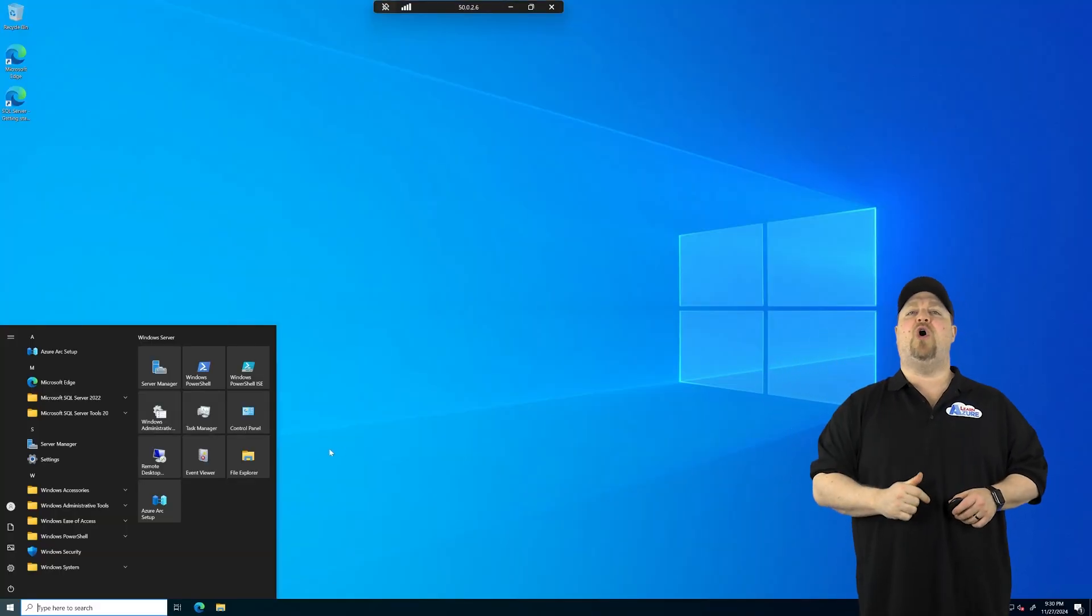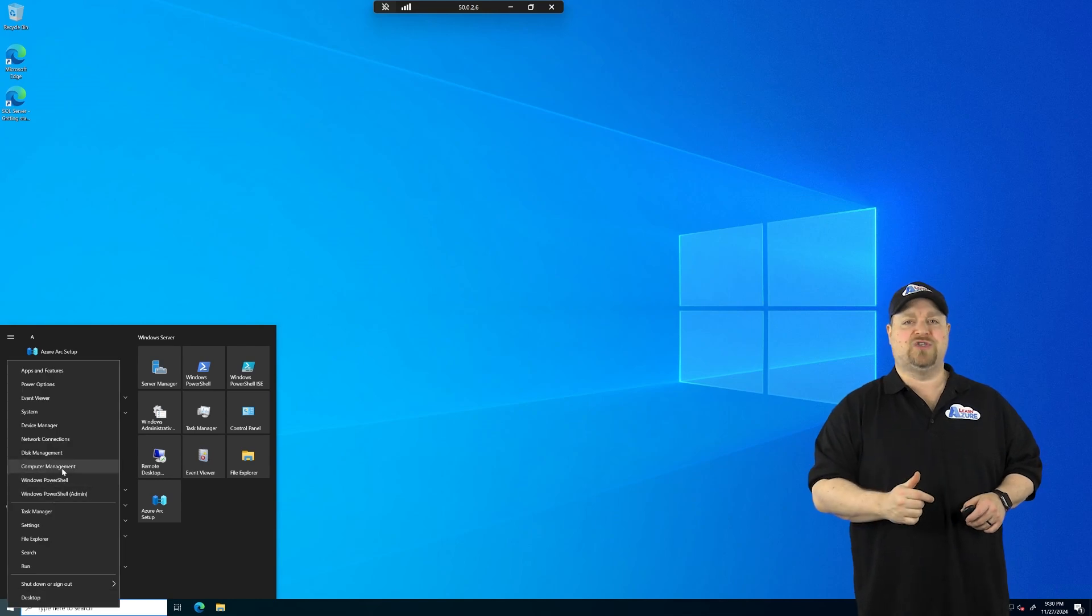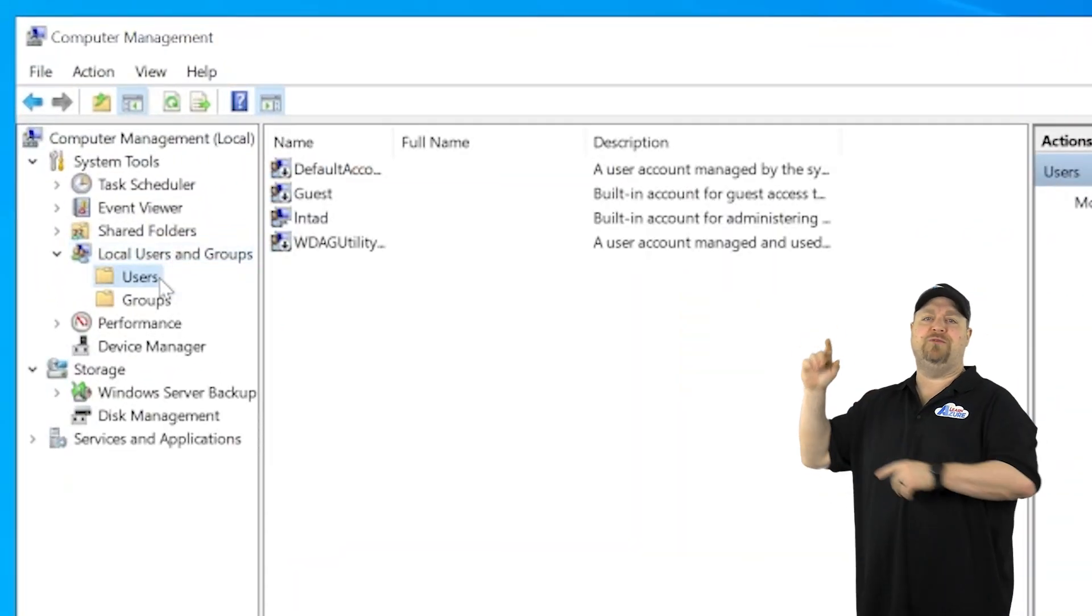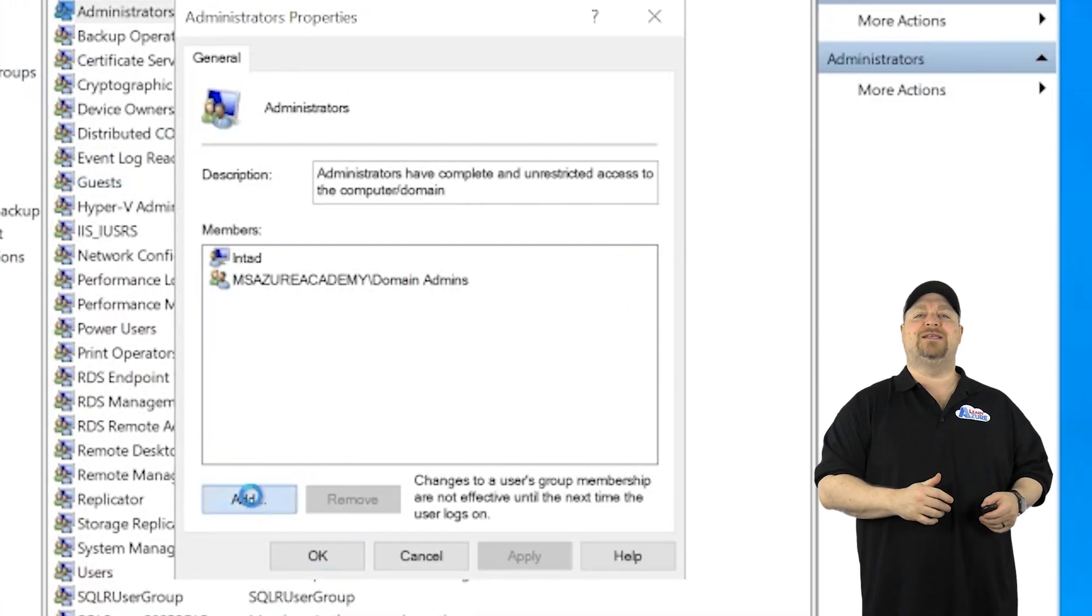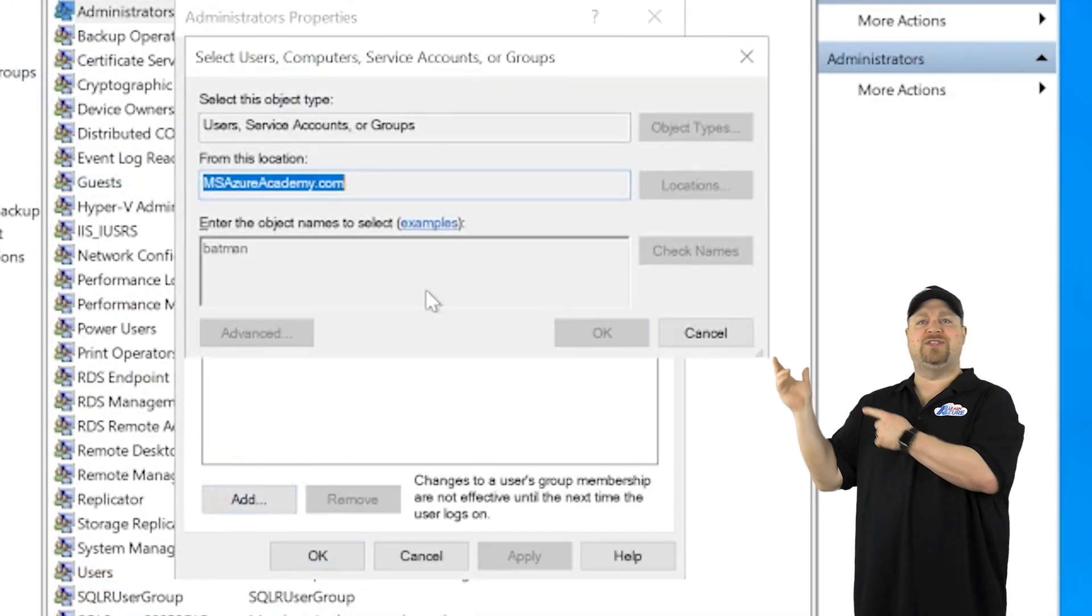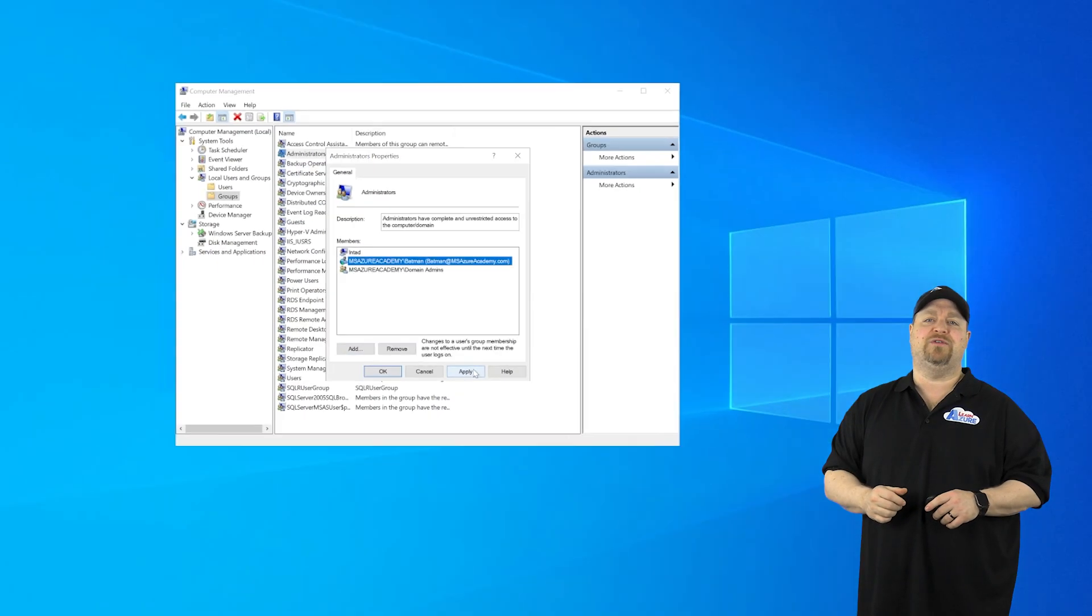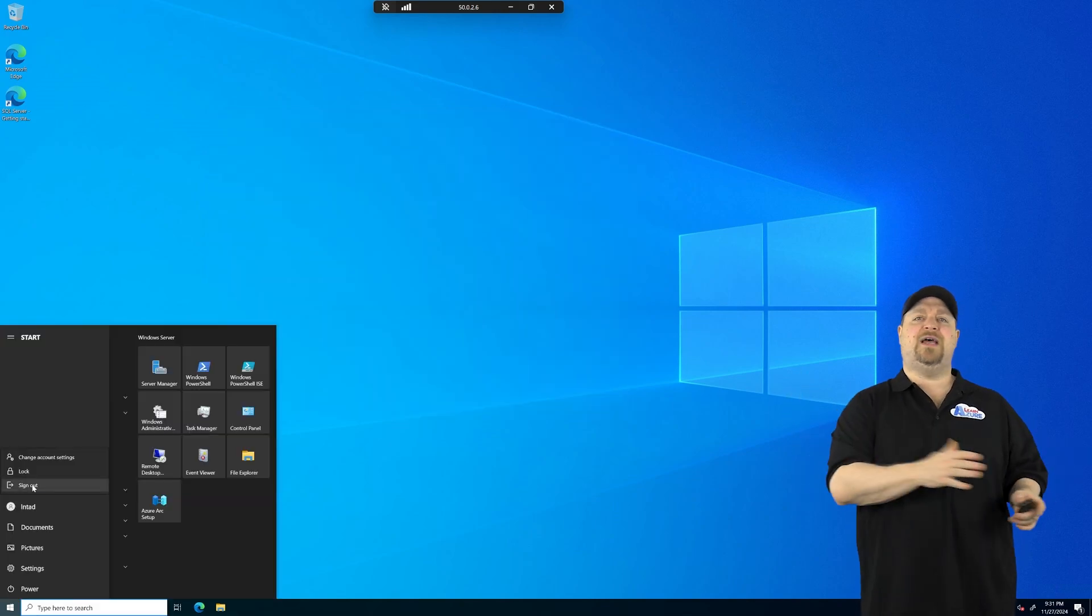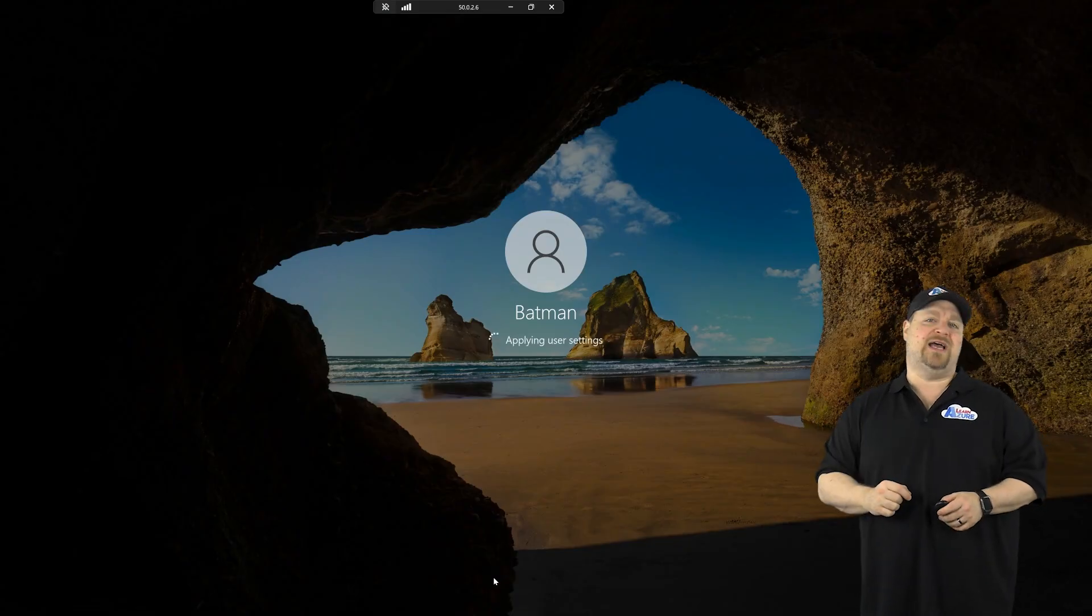And now we want to open the computer management console. Go to the users and groups. Add a new group as the local admin. And that's going to be our same recast administrator user from the domain. And now sign out and sign back in as that user.